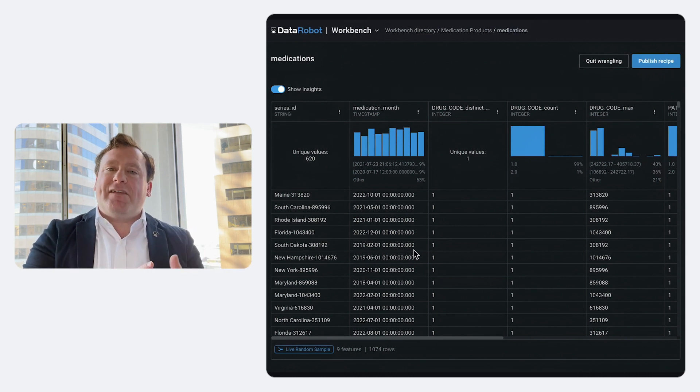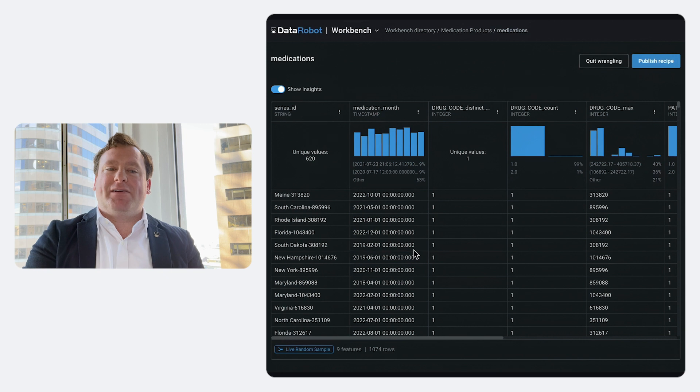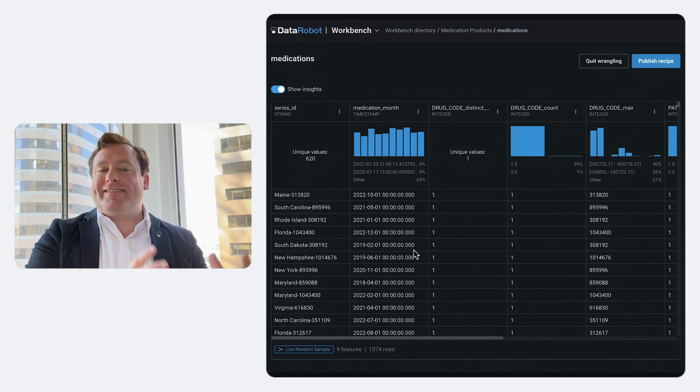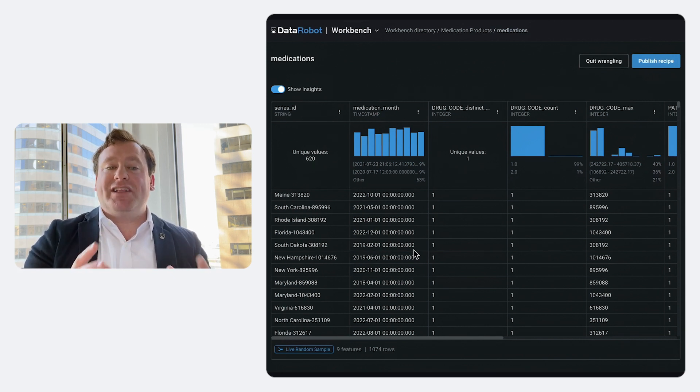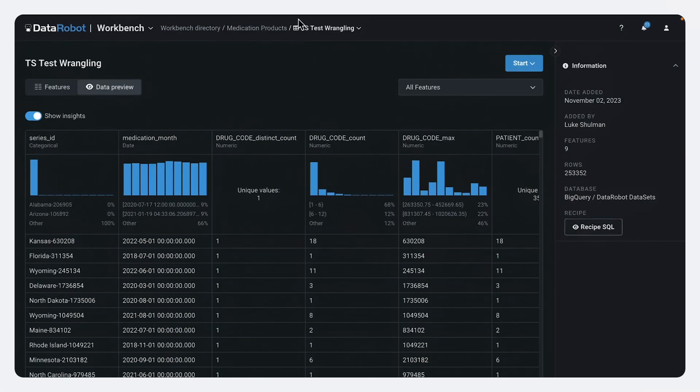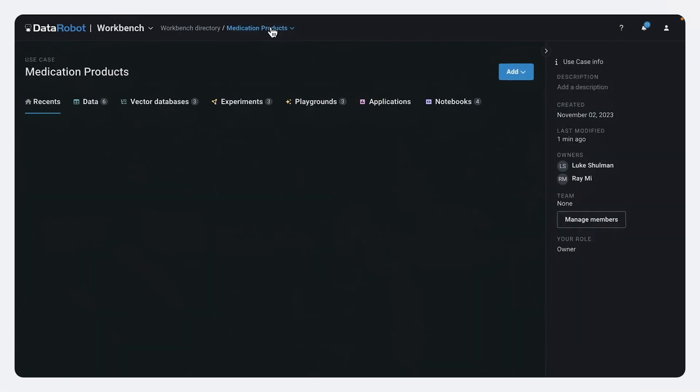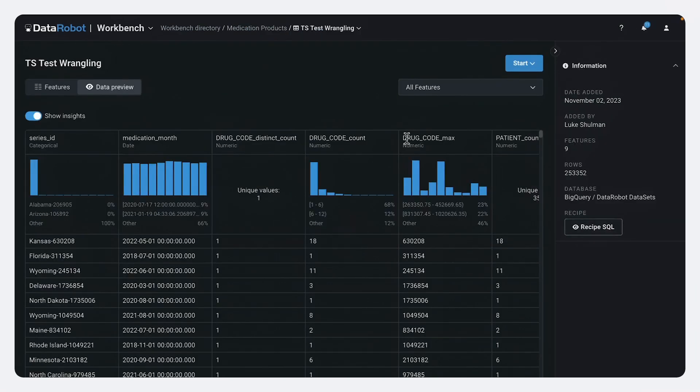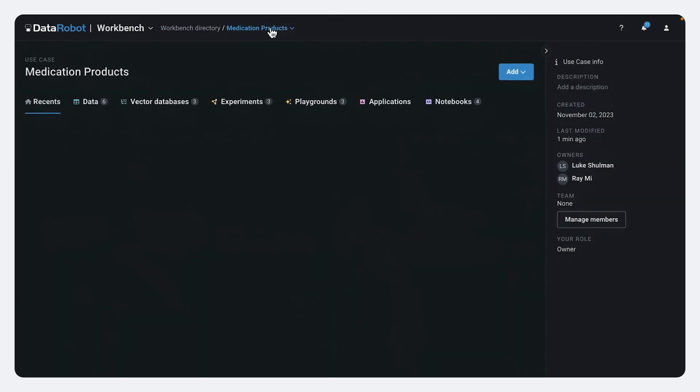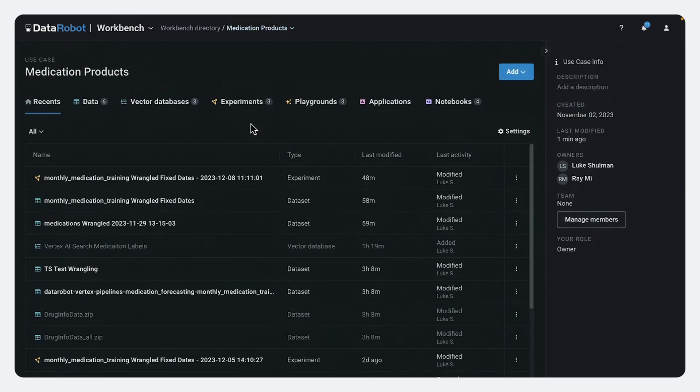So we take advantage of BigQuery's speed and scalability to interact with data sets of unlimited size. And then when we're ready, we can go ahead and initiate a modeling project and actually use this data for our time series forecast.